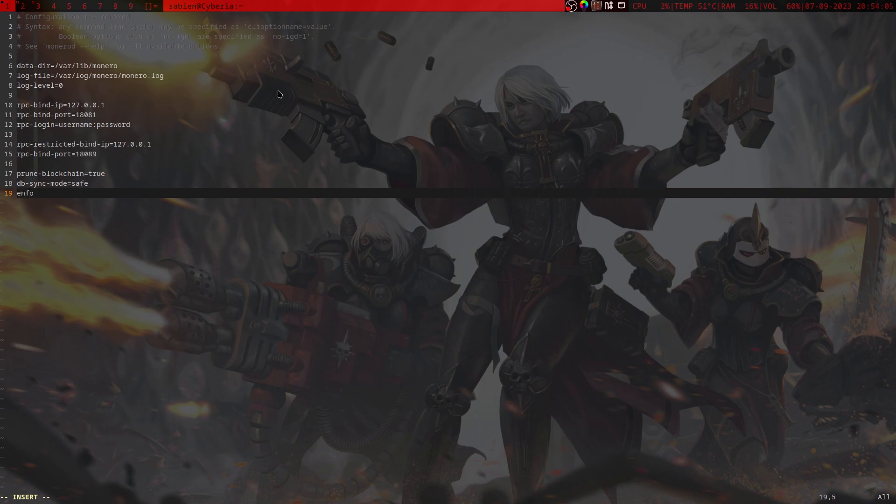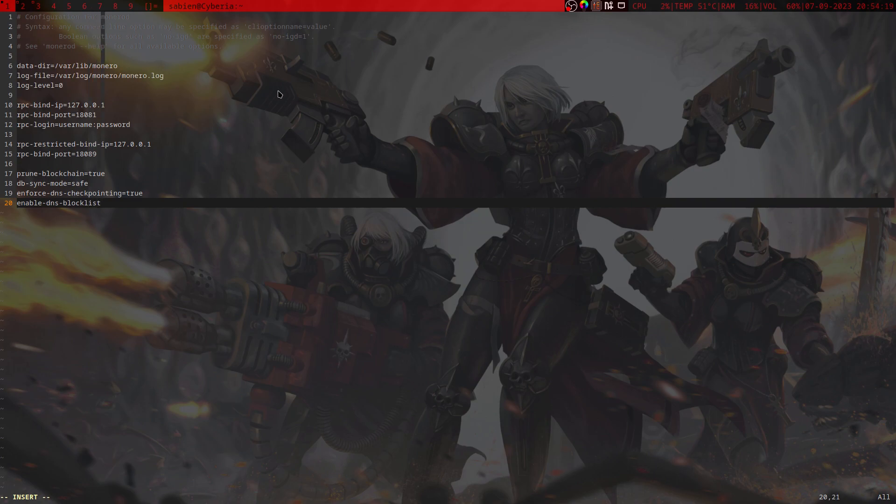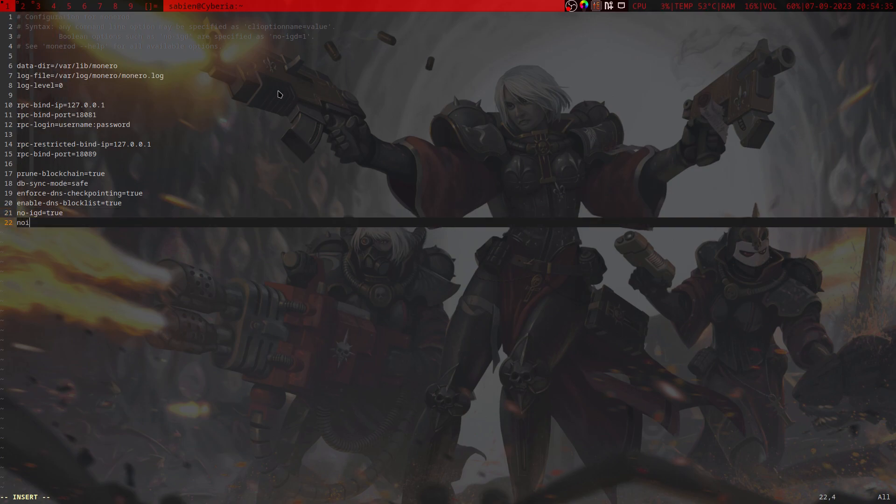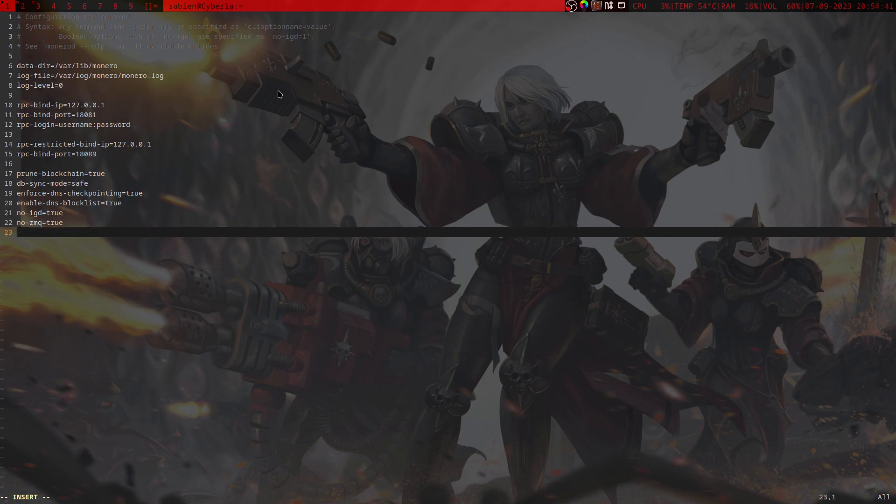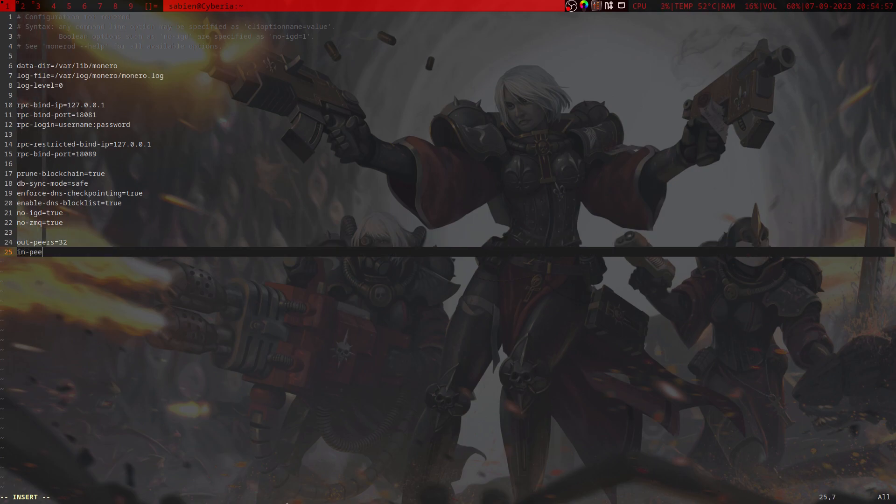We'll run enforce-dns-checkpointing equals true, then we'll run enable-dns-blocklist equals true, which you want to do because it will block malicious DNS's. We are going to also do these little niceties down here: no-igd equals true and then no-zmq equals true, which won't use the ZMQ configuration. We'll do out-peers equals 32, which is usually unlimited - you don't want to do that just for obvious reasons. And in-peers at 32 because it's usually eight, which will make it sync a lot slower.